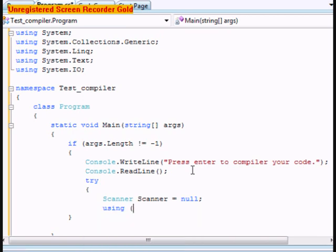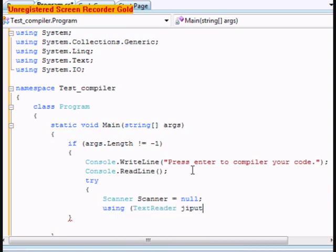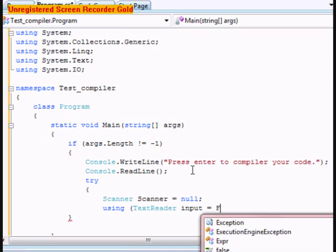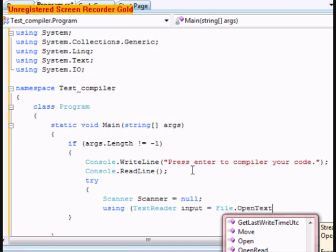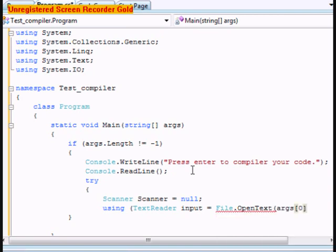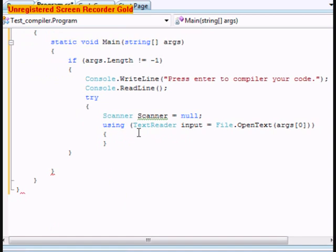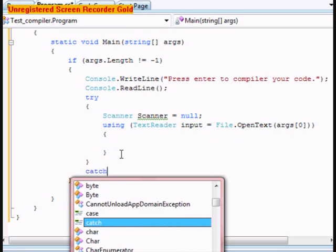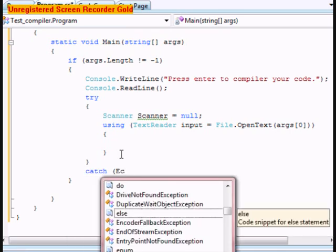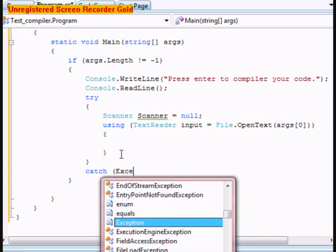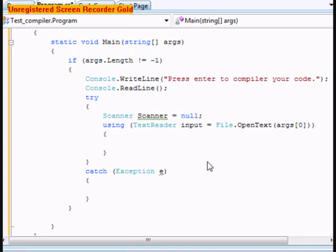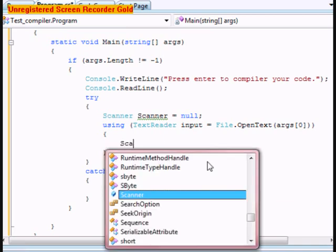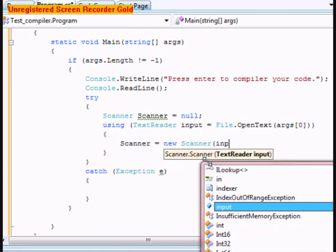We're going to be using a TextReader, this one's going to be called input, and this one's going to equal File.OpenText, and this one's going to be args[0]. Within this using bracket we're going to type in scanner equals new Scanner(input).